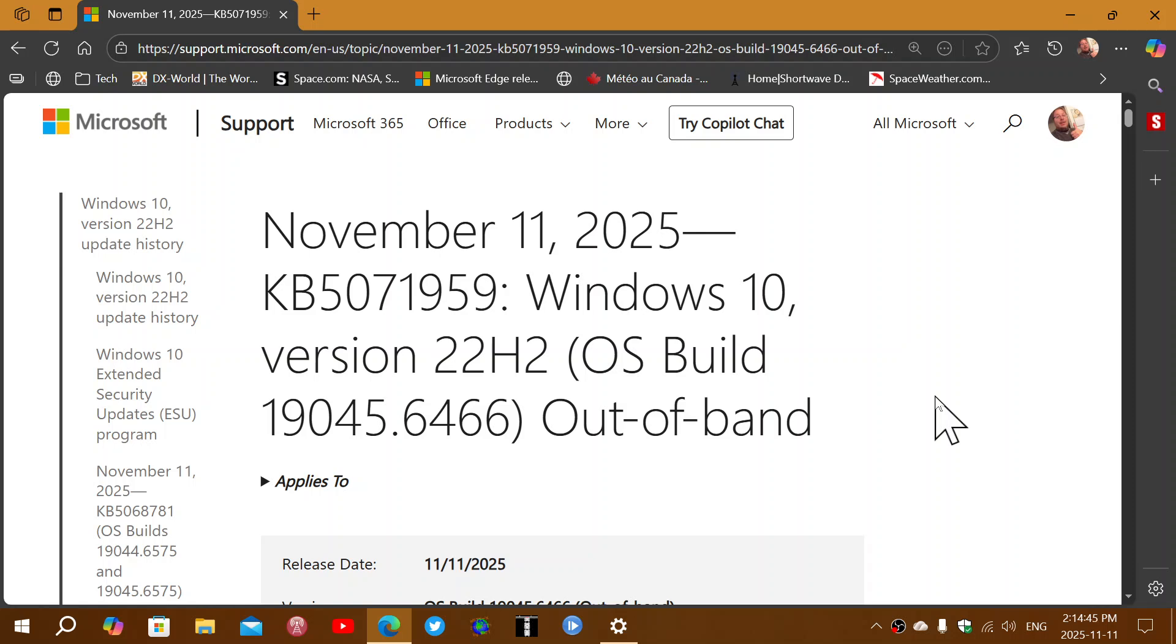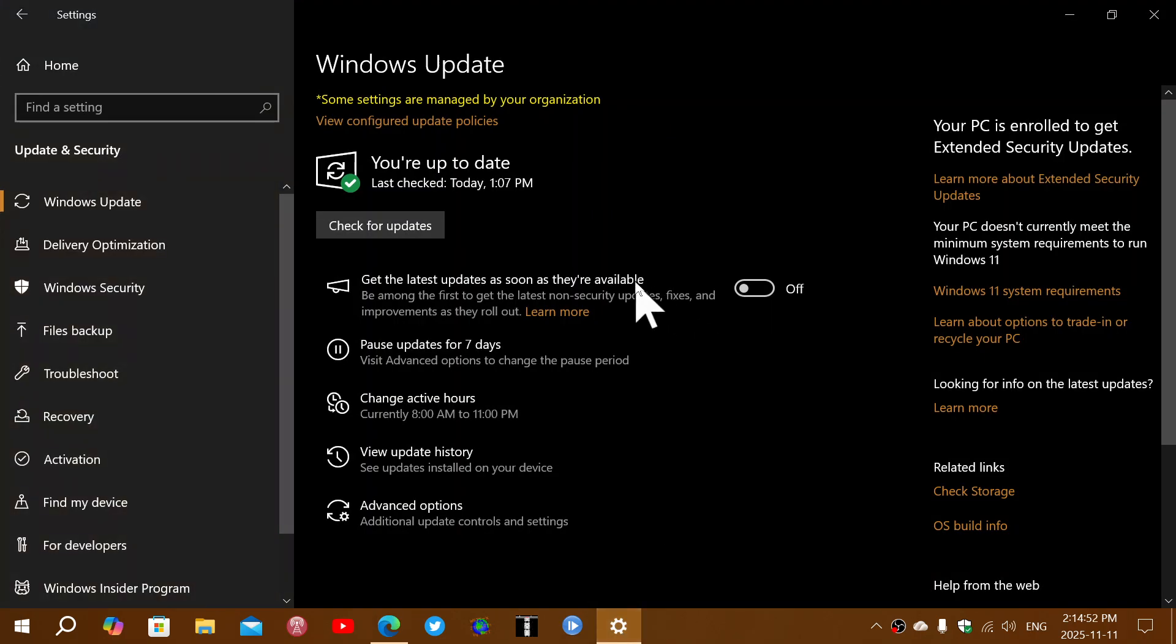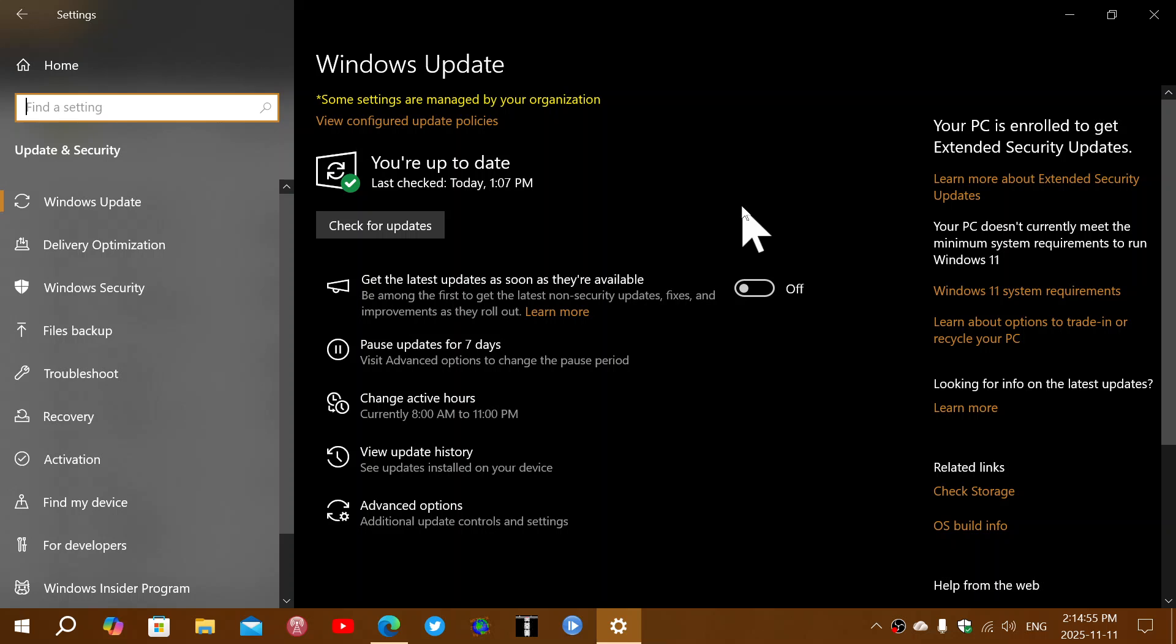So you install this, restart your PC, and once that is done, you'll be able to check Windows updates again and you'll get today's Patch Tuesday security update.